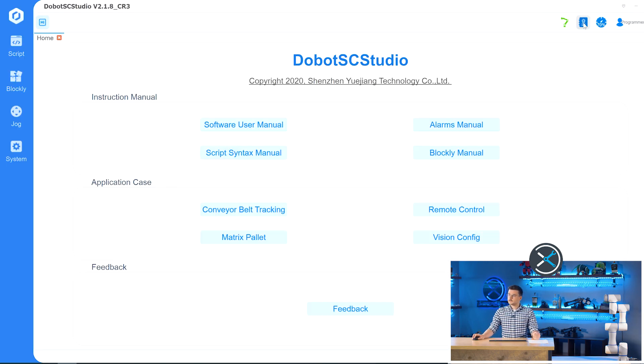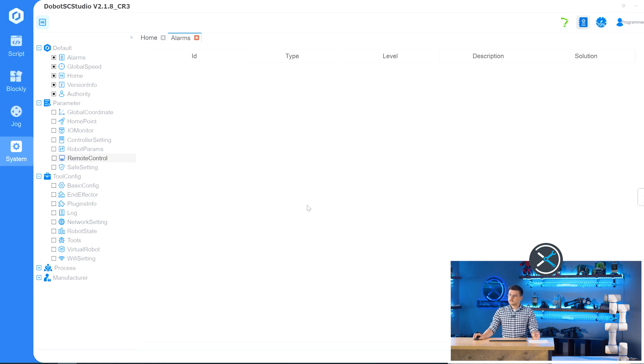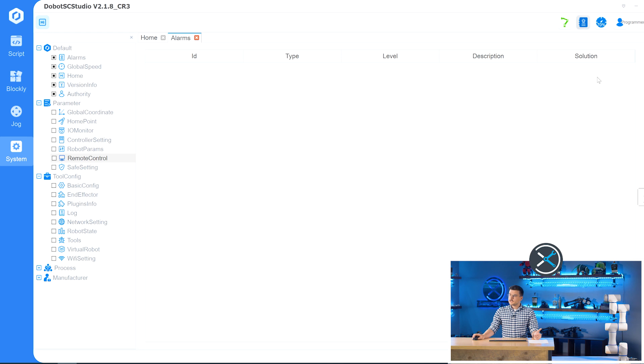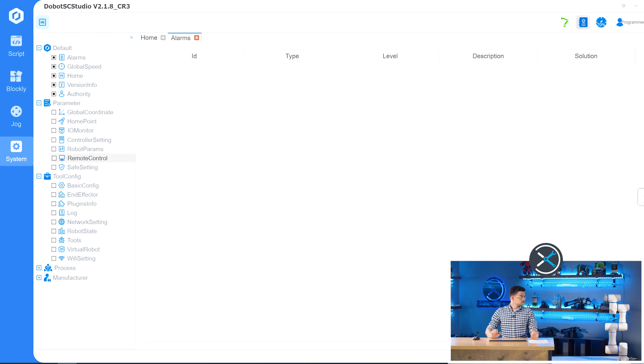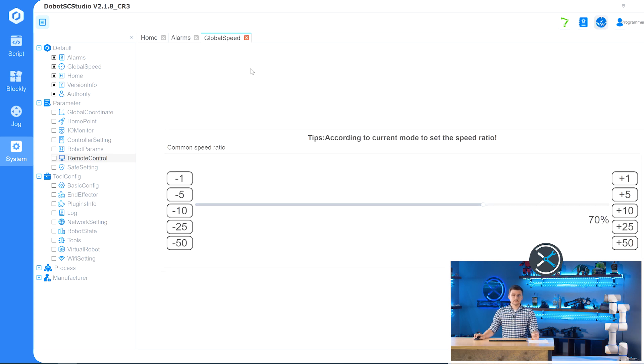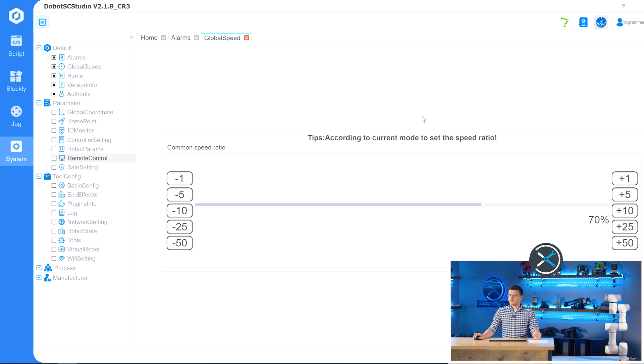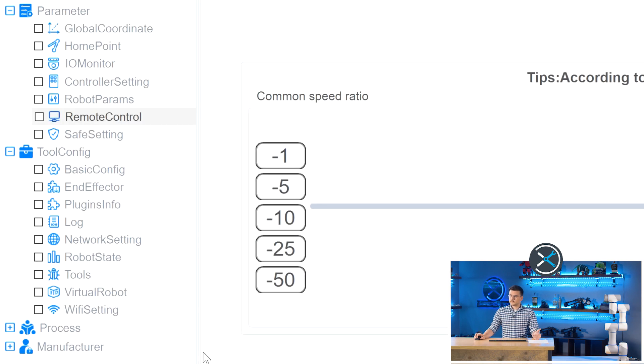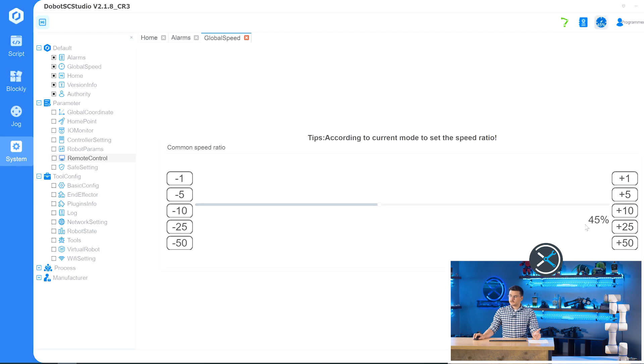The next button is the alarms button, and this shows you any active alarms, as well as a description and a solution, just how to fix them. Once you have walked through that solution, you can press this clear button, and the alarm will end, and you can again control your robot. The next button is the global speed button, which sets the default speed value for your robot. So we're just going to bring this down a little bit, show you how that works. So going from 70 to 45.